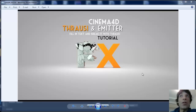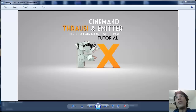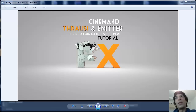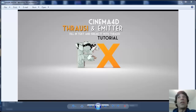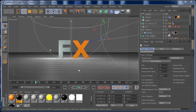Hi there YouTube and welcome to another FX Channel House tutorial. In this Cinema 4D tutorial I'm going to show you how to use Thrausi to break objects and let them be empty on the inside. I'm also going to show you how to use the emitter to fill that object and have it break when it's done. I hope you enjoy this tutorial, so let's jump in.